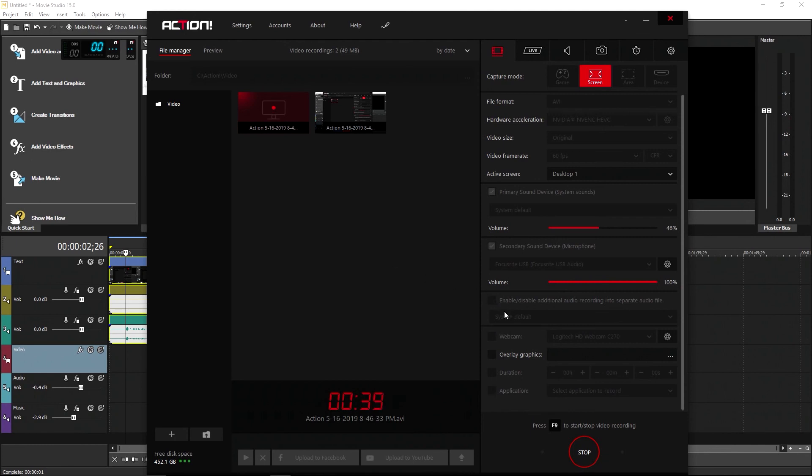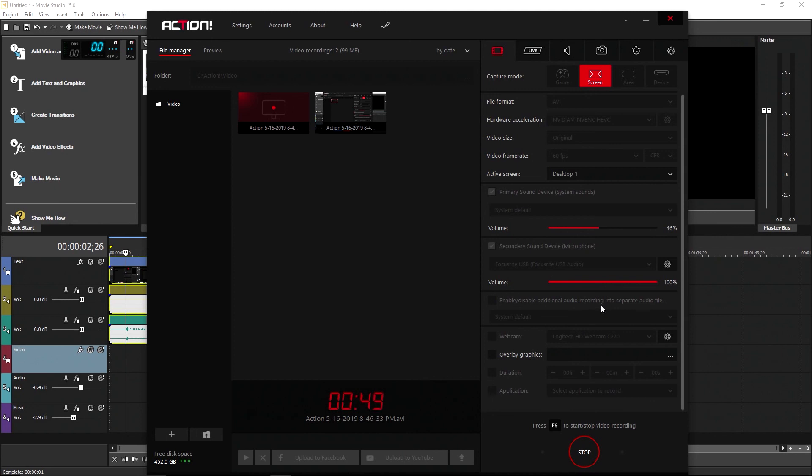There used to be a checkbox here that said record microphone into separate audio track. So what people are doing is they're clicking this box here in order to separate their microphone into a separate track. But that's not what this is for. This creates a duplicate recording of one of your sources.